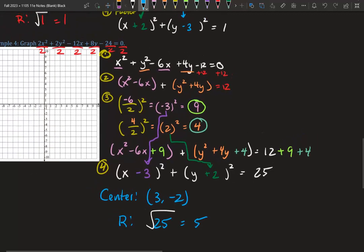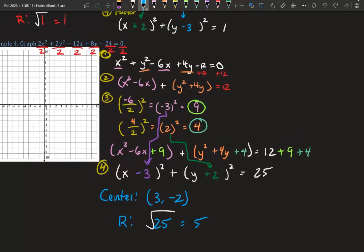So our center is 3, negative 2. Our radius is 5. That means we go up 5, back to center, left 5, back to center, down 5, back to center, right 5, and connect those dots.